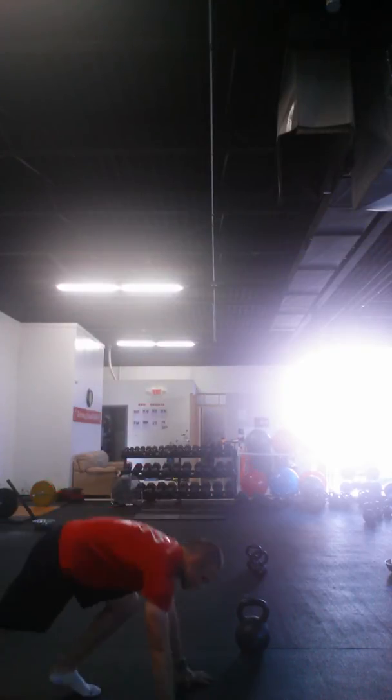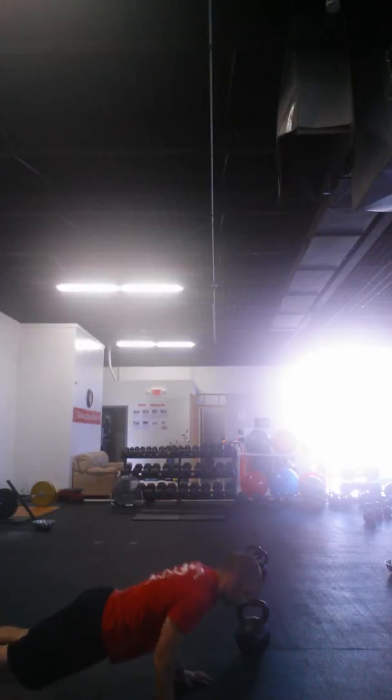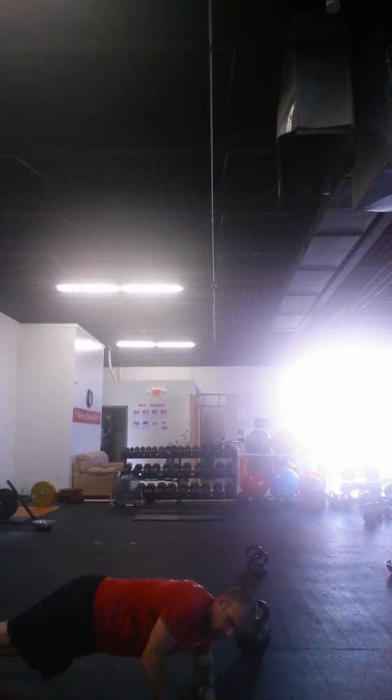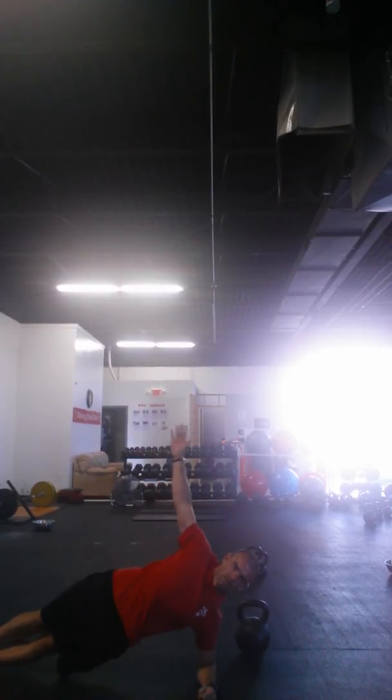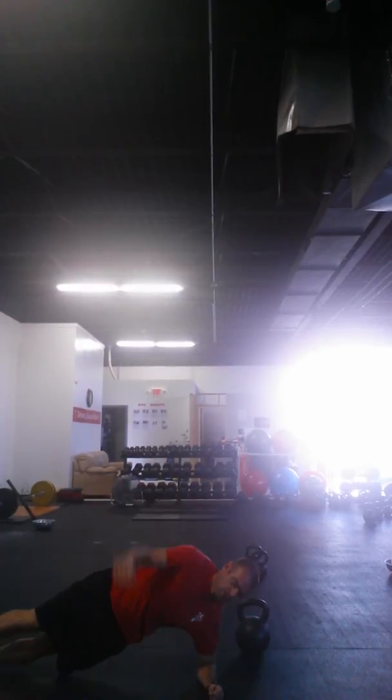No rest. Straight to push-ups. Push-up. 30 seconds. And side plank. 30 seconds.